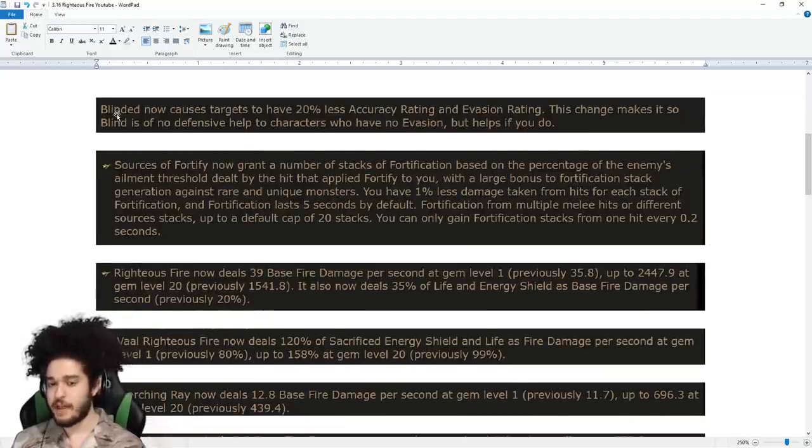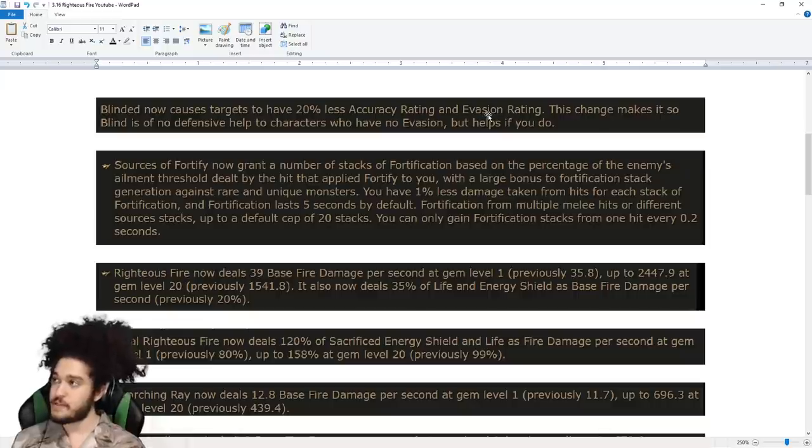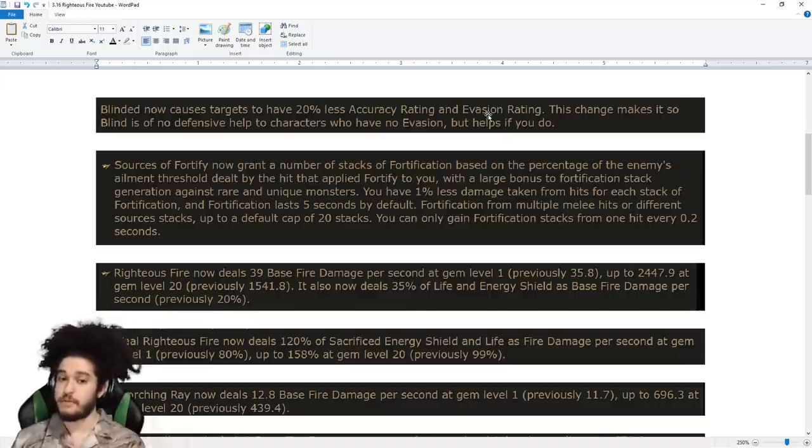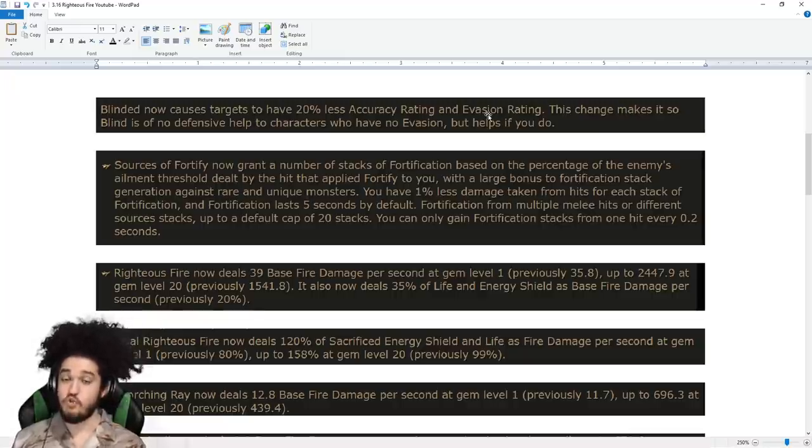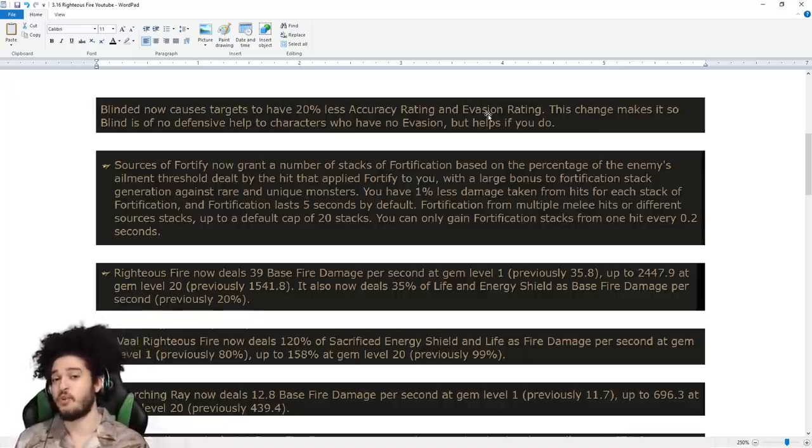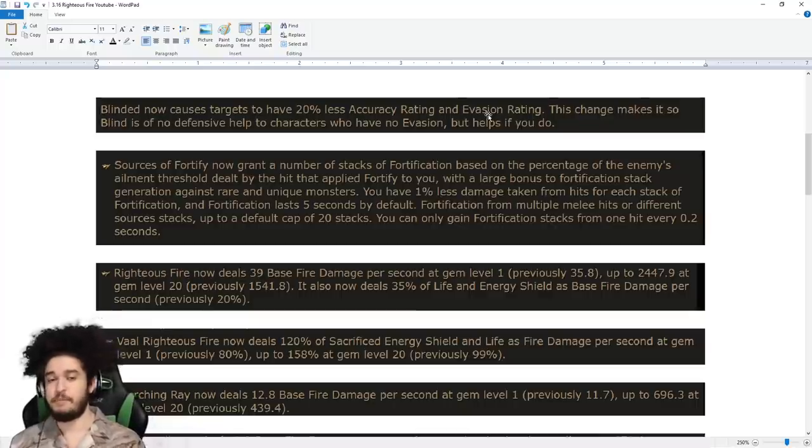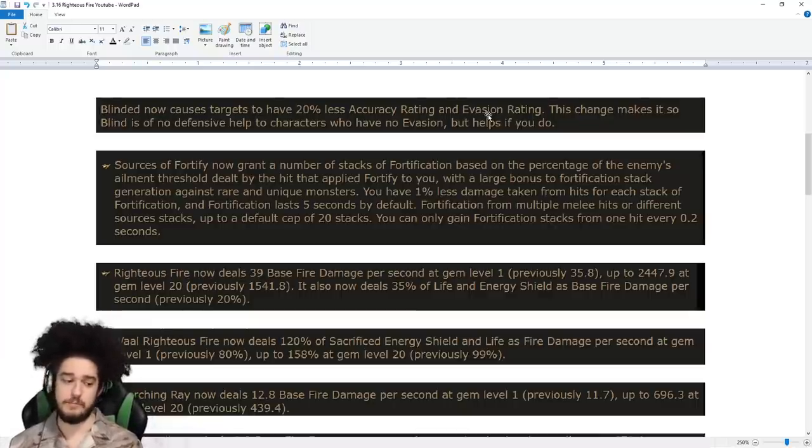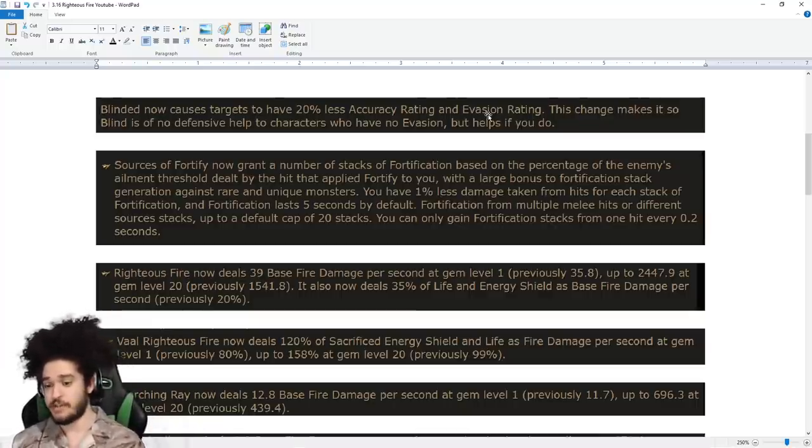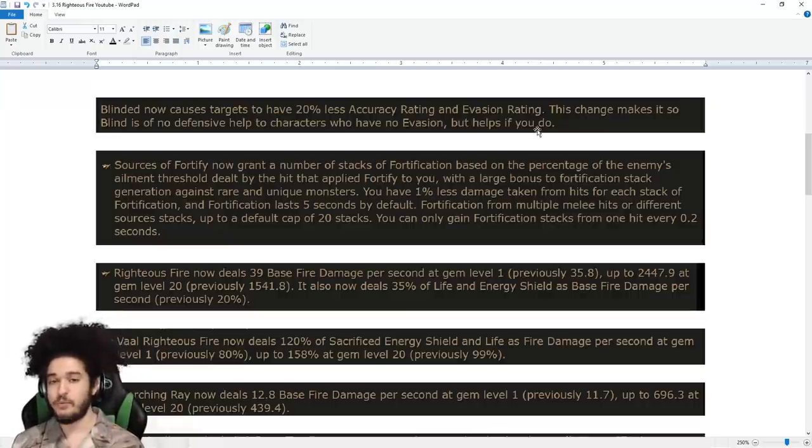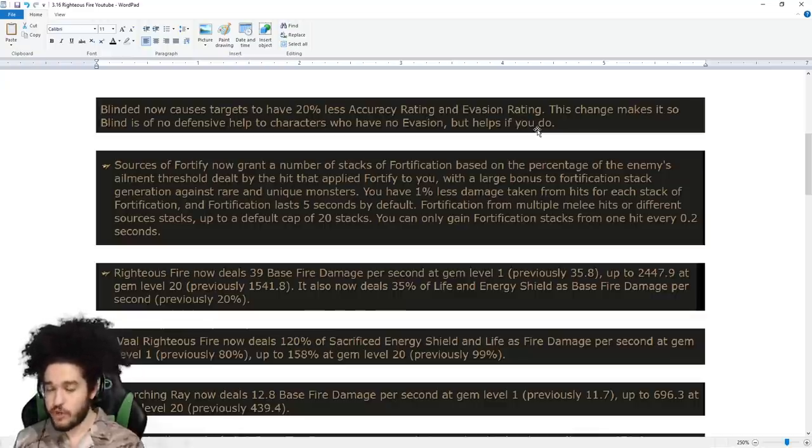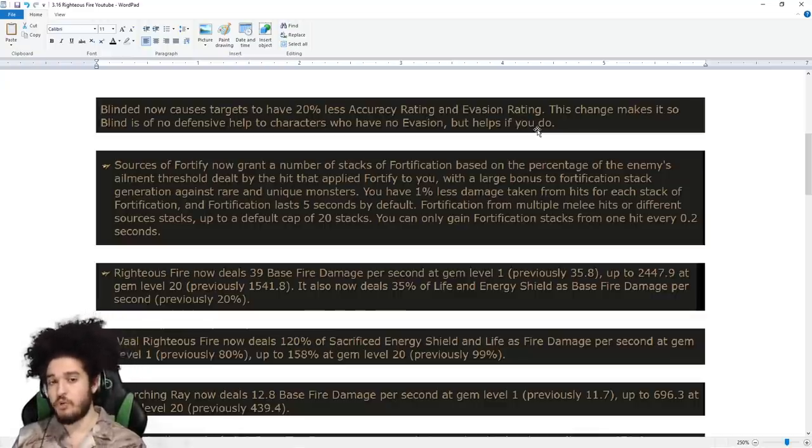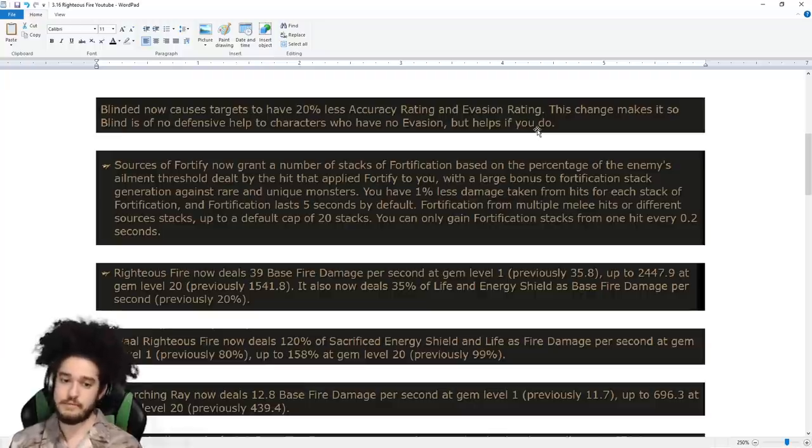Blinded now causes targets to have 20% less accuracy rating and evasion rating. This means we cannot run Flesh and Stone anymore if we're blind. Blind used to be insane even if you had no evasion, because you could make mobs have a 50% chance to hit you. Blind, which is one of our main sources of defense, did get gutted, but with raw mitigation, we should be okay.